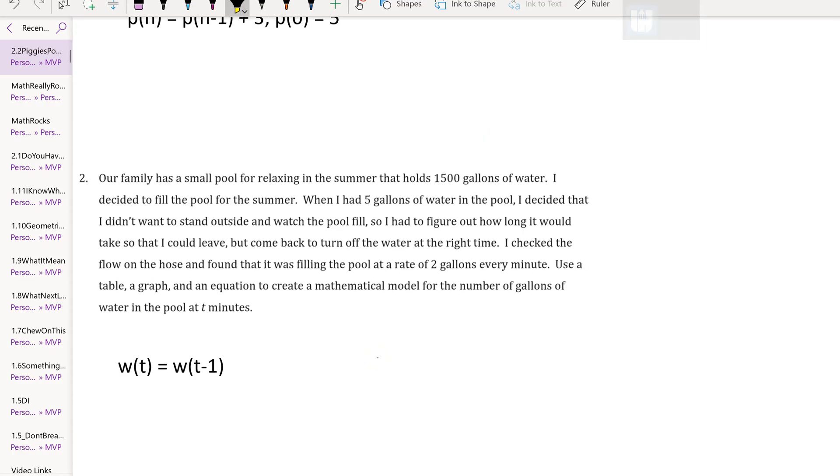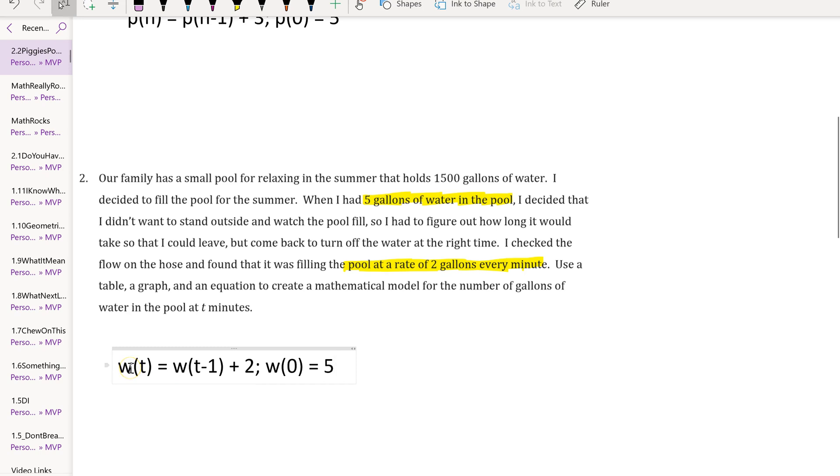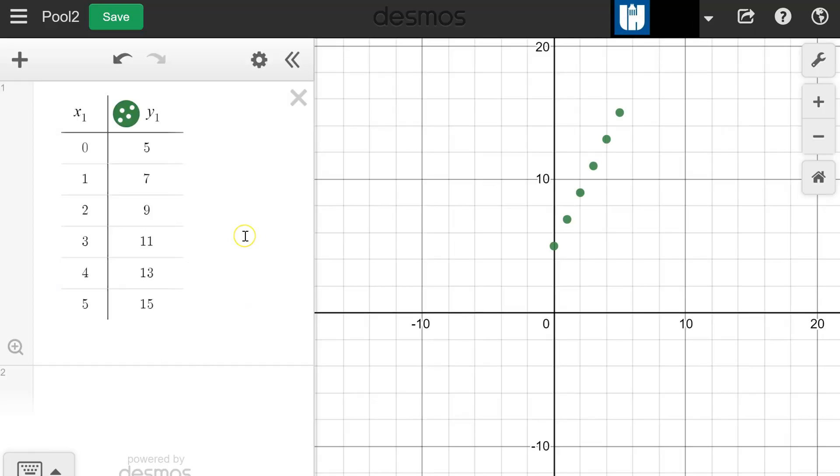In problem 2, the key pieces of information are that there's 5 gallons of water in the pool when she decides that she doesn't want to stand and watch it, and then she notices that it's being filled at 2 gallons every minute. So we can write a recursive rule w(t) = w(t-1) + 2 for the 2 gallons every minute, and w(0) is 5 gallons that we started with. In this case, w is representing the number of gallons in the pool and t is representing the number of minutes.